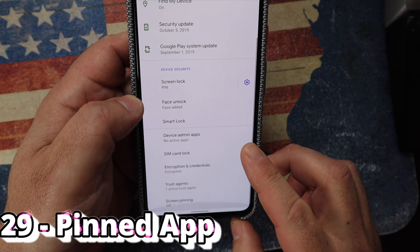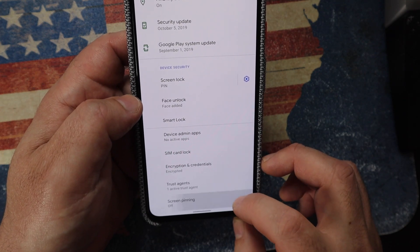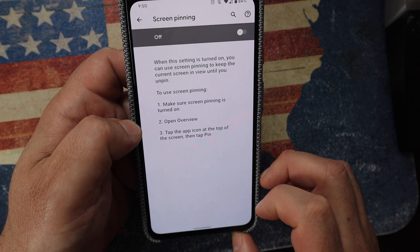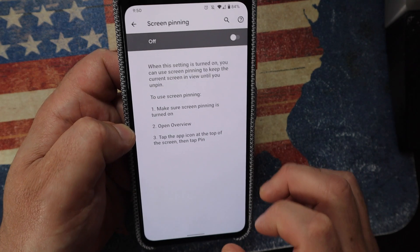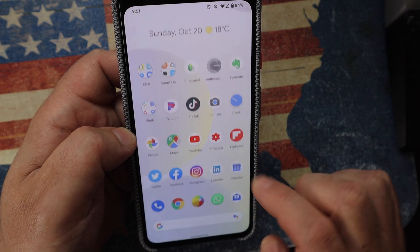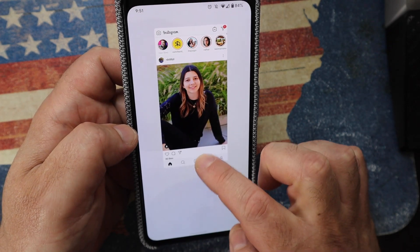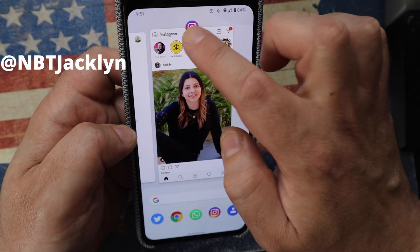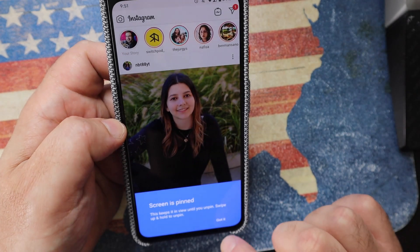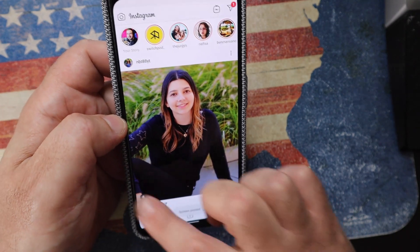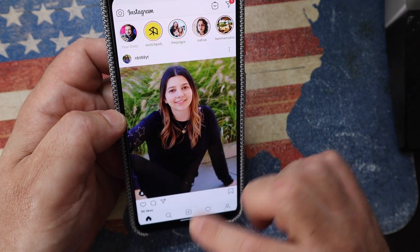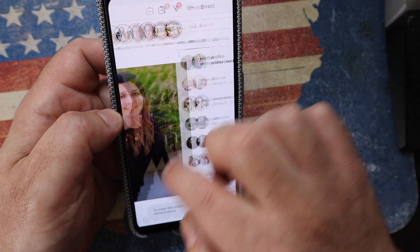Under Settings > Security > Advanced at the bottom is Screen Pinning — enable it, then open an app in the overview and long-press the icon and tap Pin. The app is now locked to the screen. Swiping up does nothing, pulling down the notification shade does nothing — the phone stays on that one app until you enter your PIN. This is great if you have kids or friends who might prank your phone.